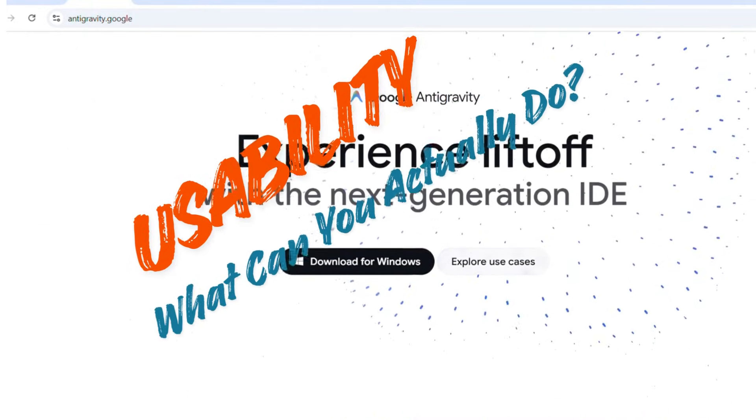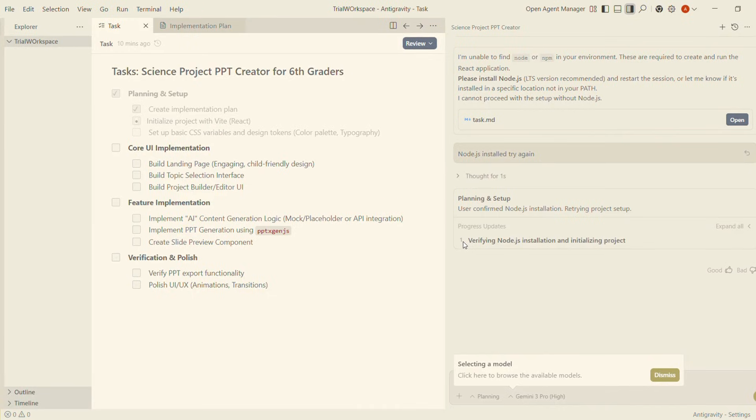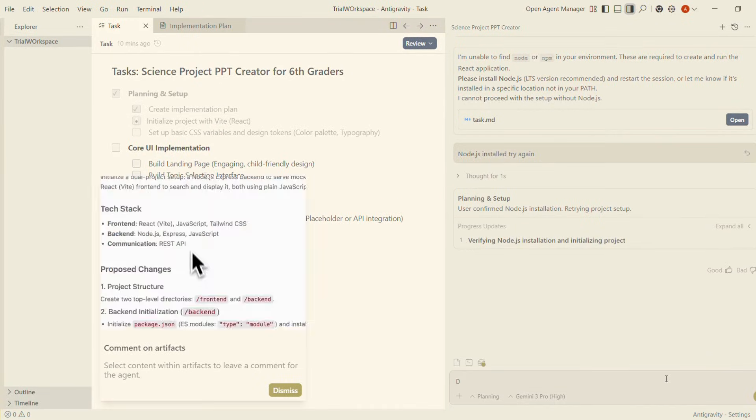Usability: What can you actually do? Instant environment setup, auto-generated boilerplate, smart debugging, automated documentation, context-aware code generation, fast deployment scripts.